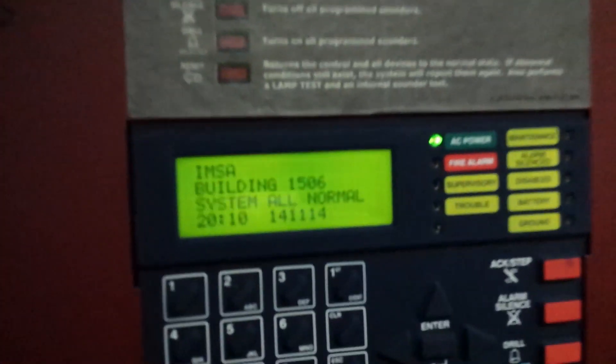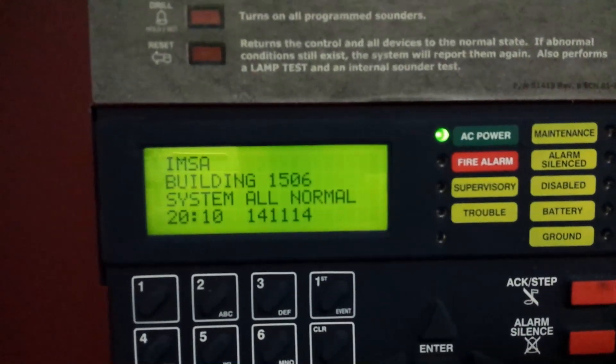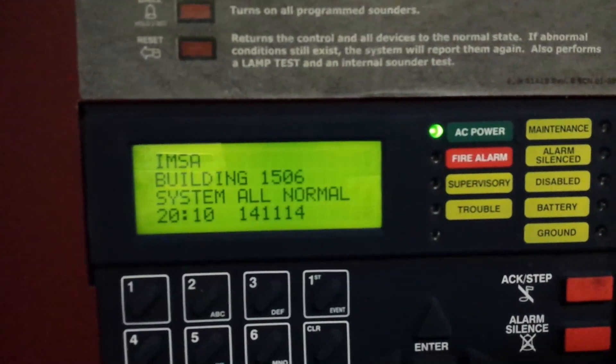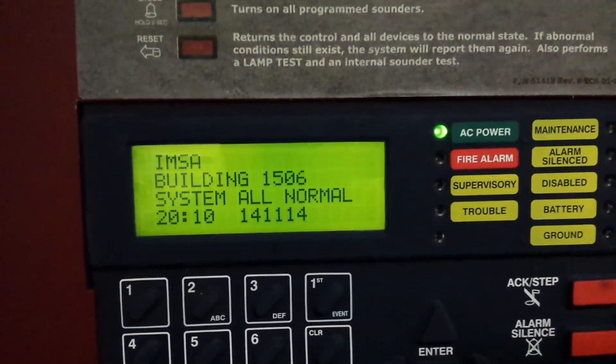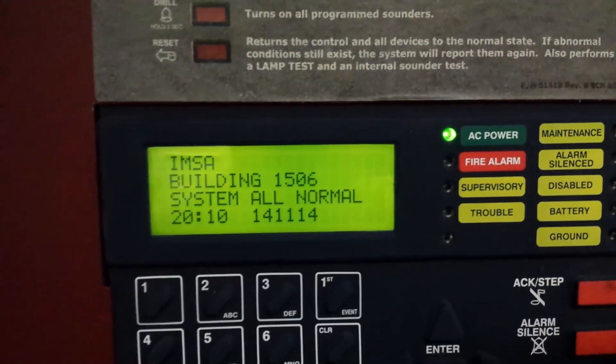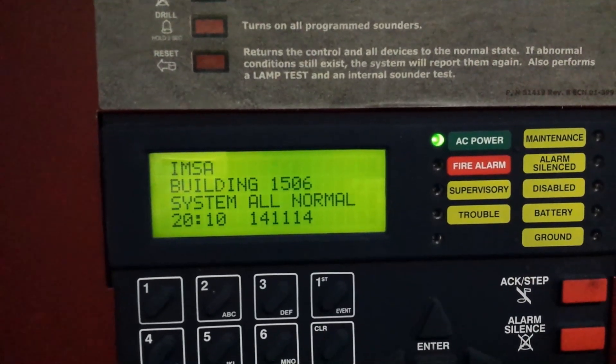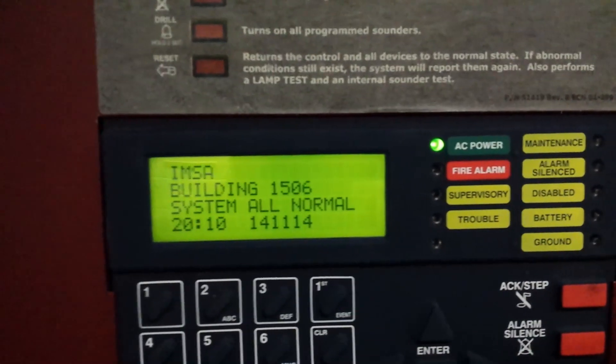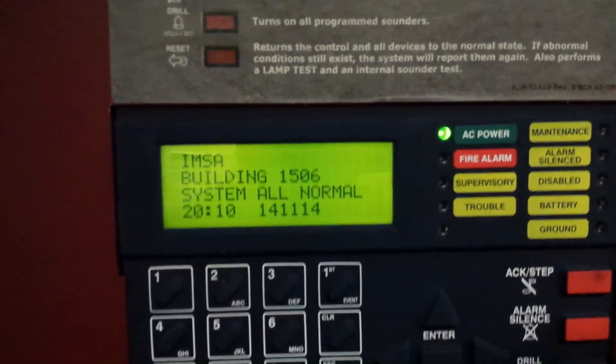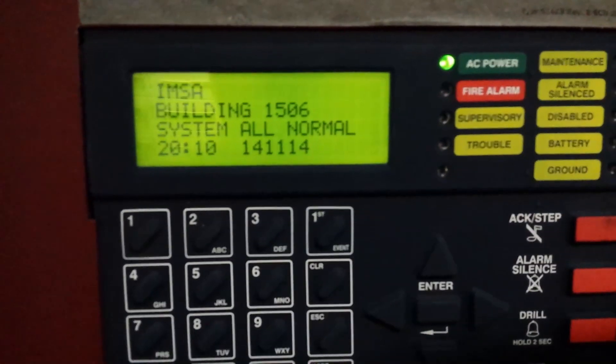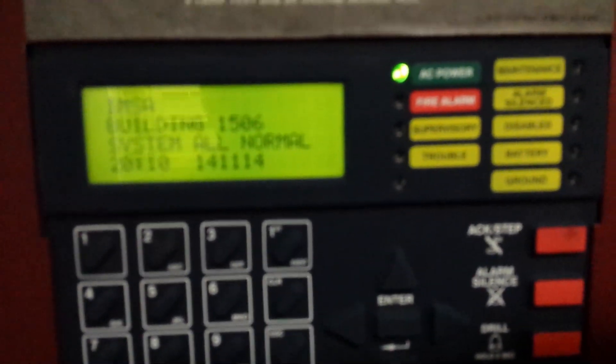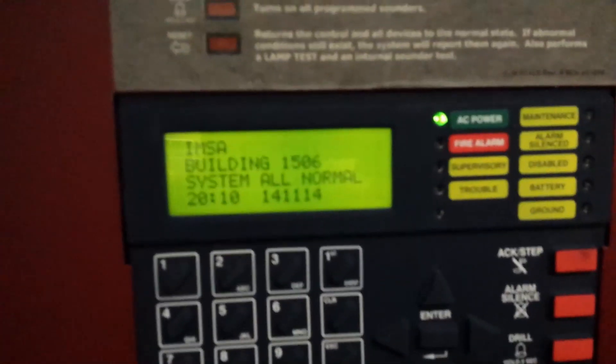All right, I'm at the IMSA, Illinois Math and Science Academy in Aurora, Illinois. This is building 1506, it's a dormitory. This system was installed in 2008.